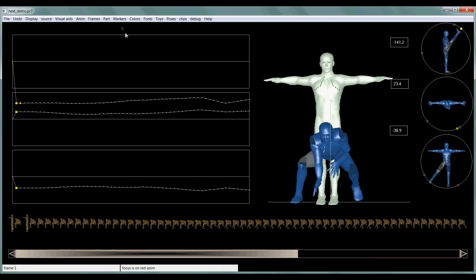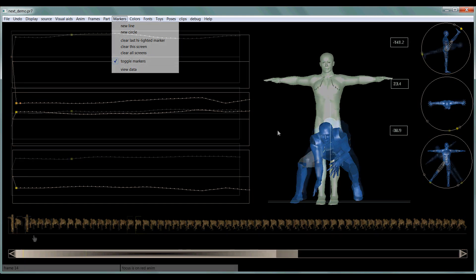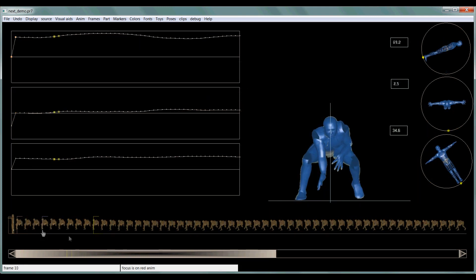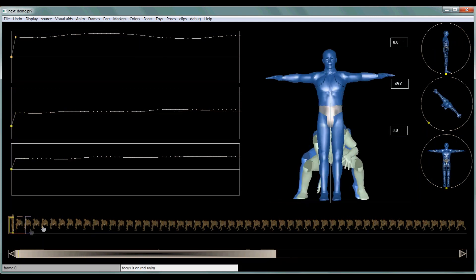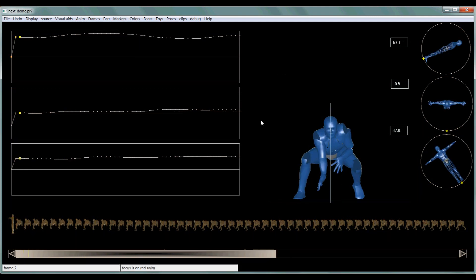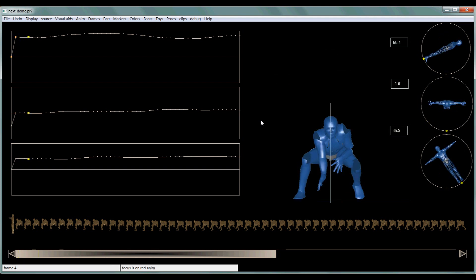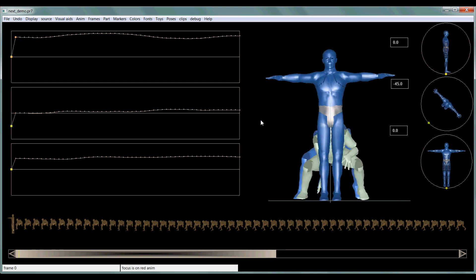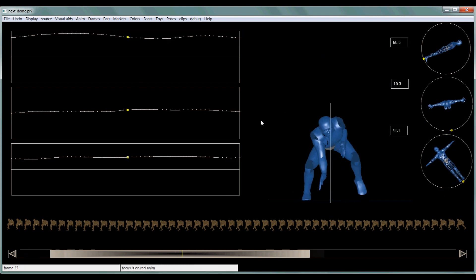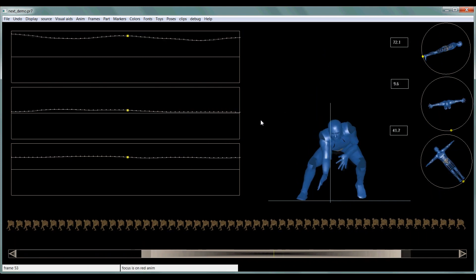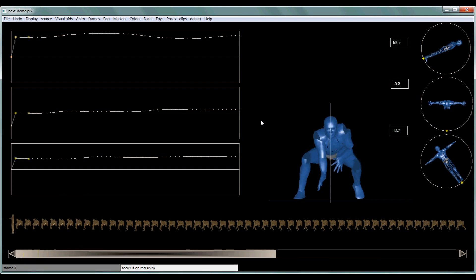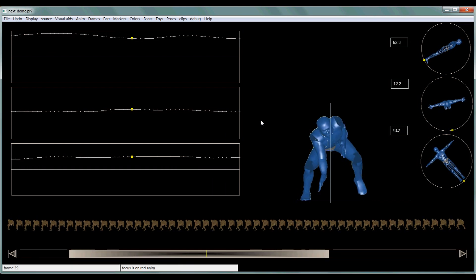So to create a marker, you just go to markers, new line. And to toggle through these animations, you're going to use your arrow keys on your keyboard. So your right and left arrow keys will toggle through, or if you just want to play the animation, you're going to hit R, which is going to loop your animation also. And then you can hit R again to stop it.